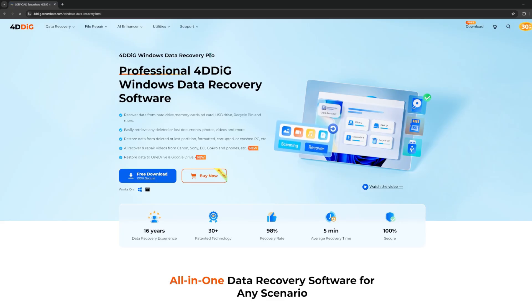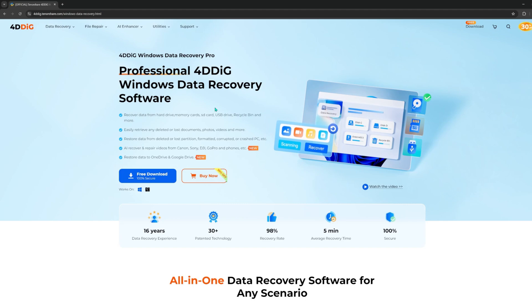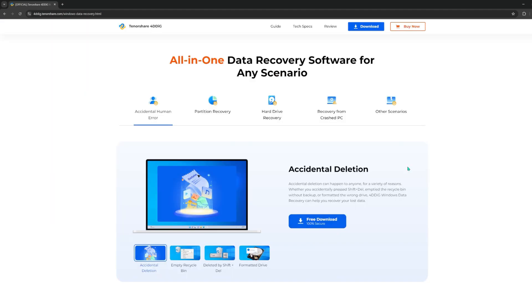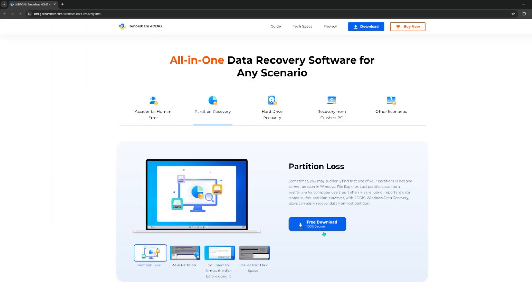4DDiG supports all kinds of data recovery. It can recover data from internal computer, SD cards, USB, external hard drive, etc.